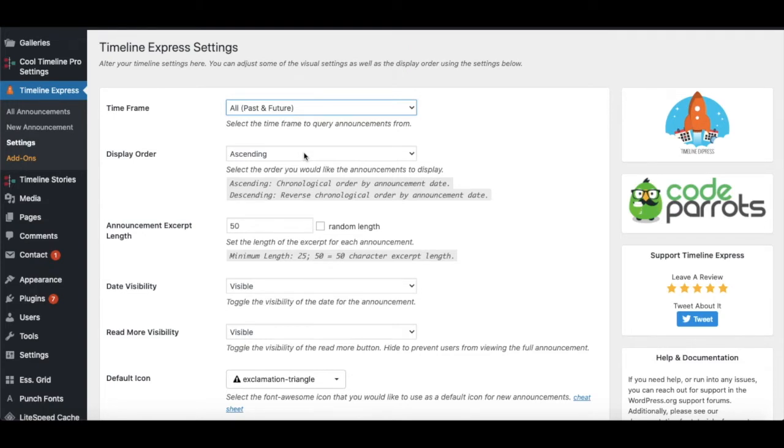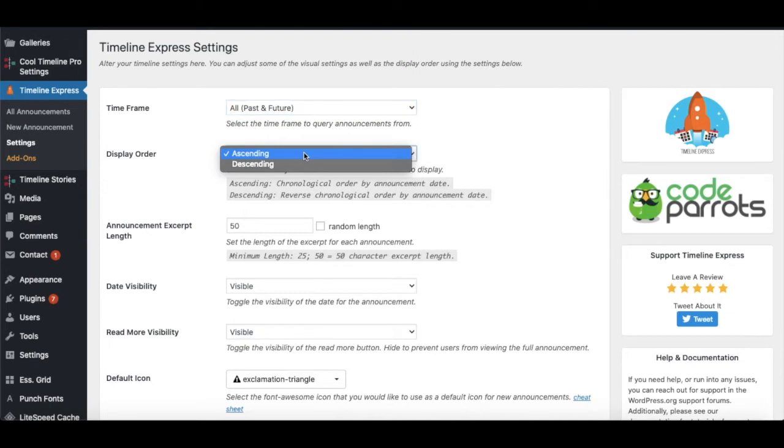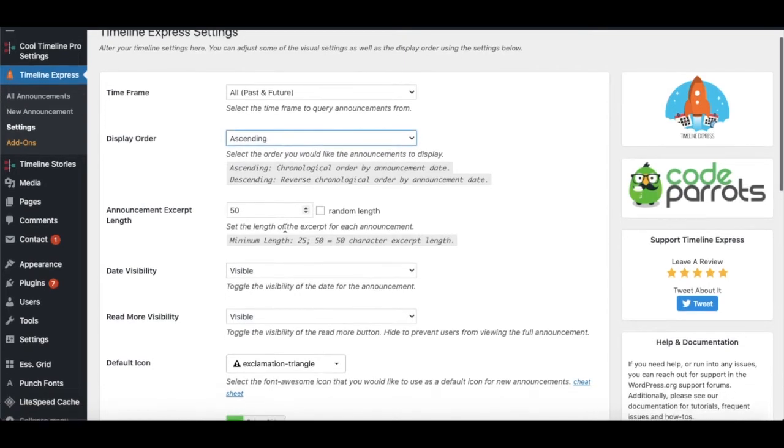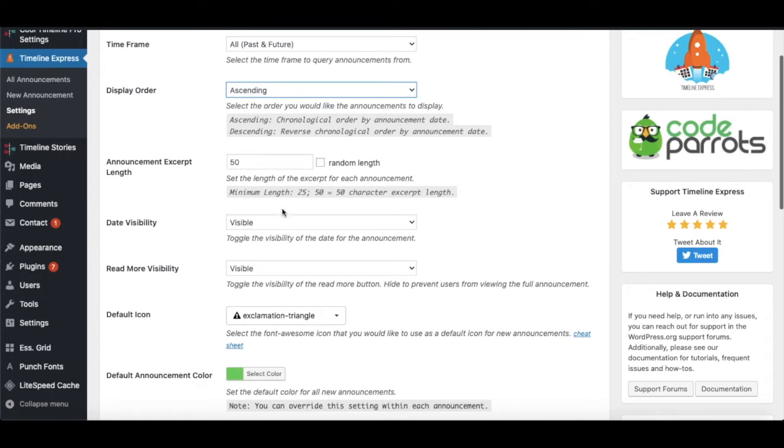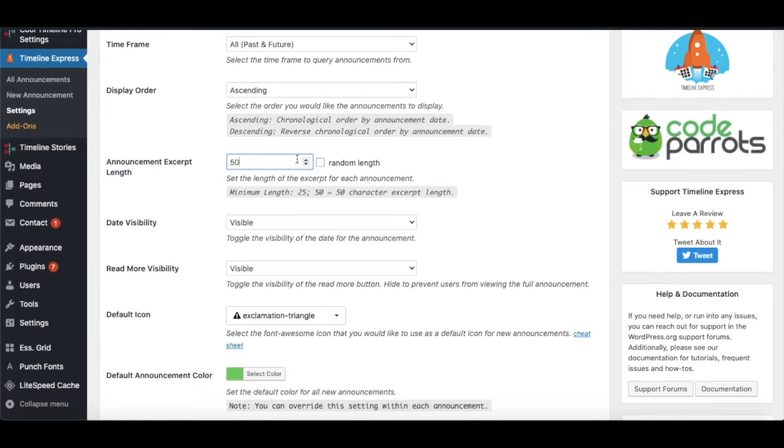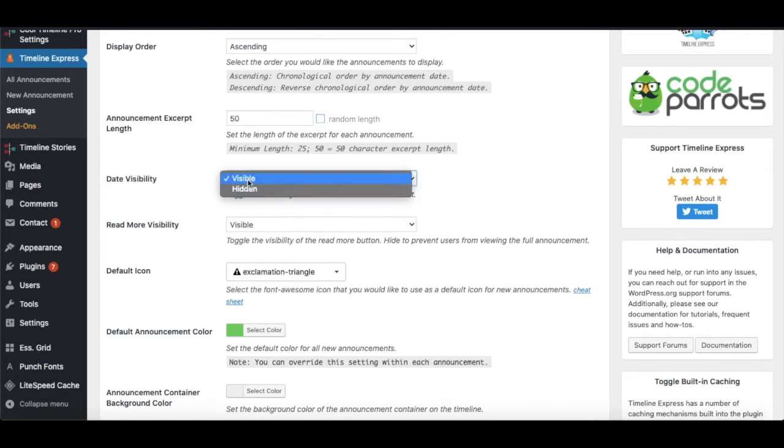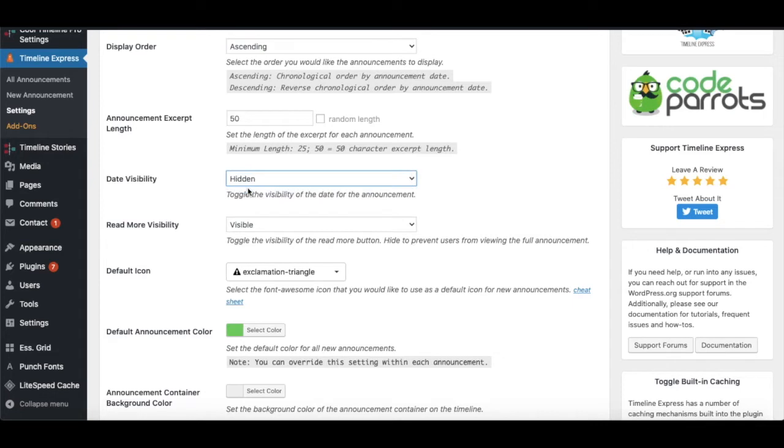Next we have the Announcement Excerpt Length, which has a minimum length of 25 characters. For example, if I type 100, then my excerpt length would be 100 characters. Another feature is Date Visibility - if we toggle this, the date can be visible or hidden.